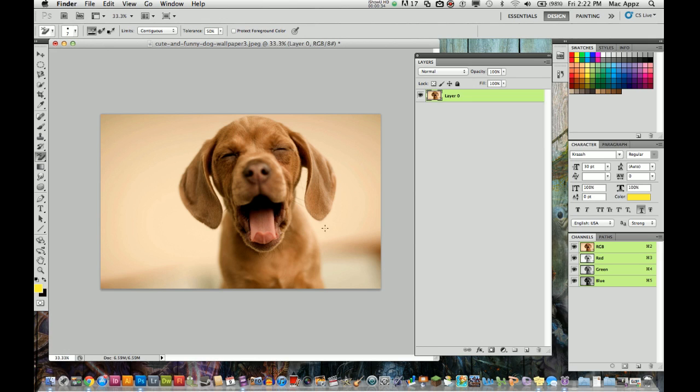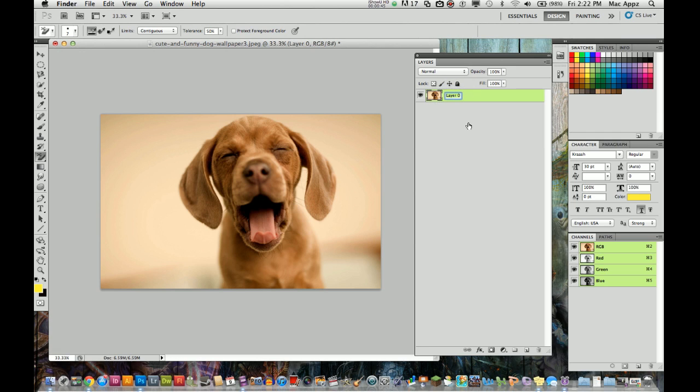So you see here we have this nice image of this sleepy little dog here and he is a layer zero. This is the first layer. You can see it over here in the layer panel. I'm going to rename that layer. You can do that by double clicking on the layer zero title there and I'm going to name that dog and then hit enter and it is now called the dog layer.